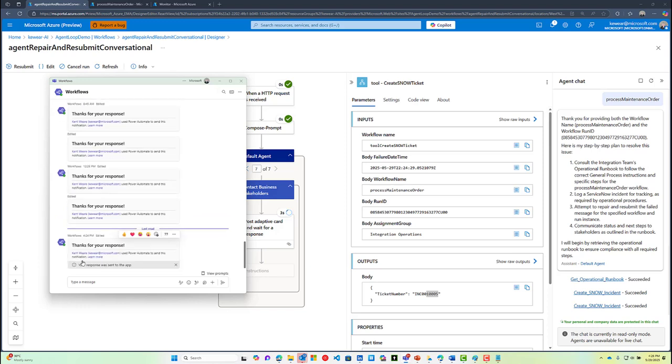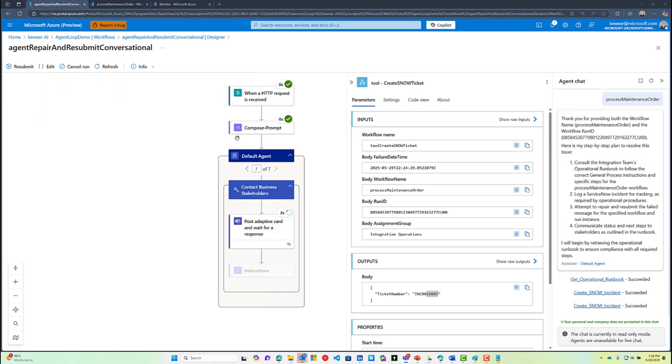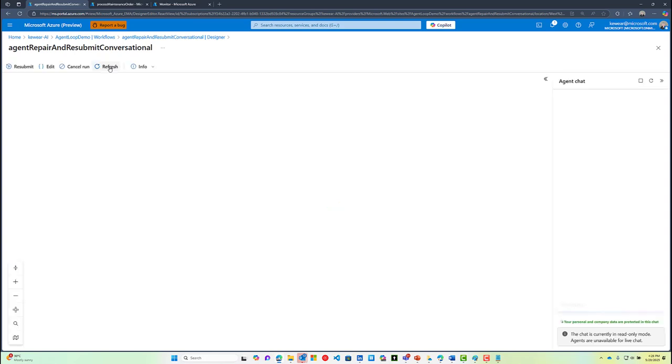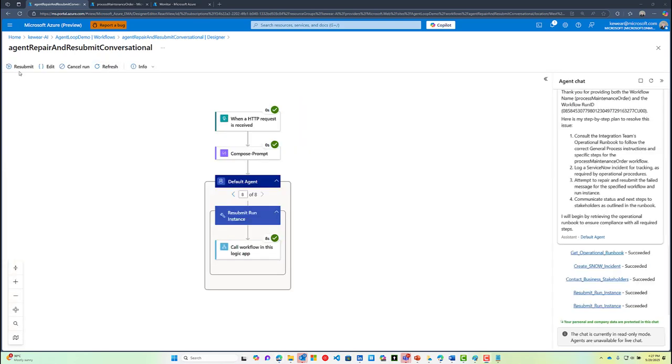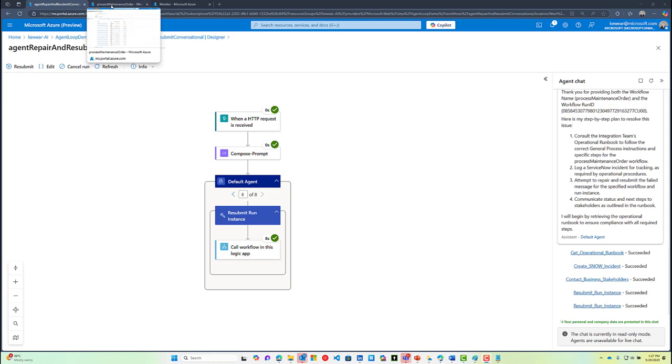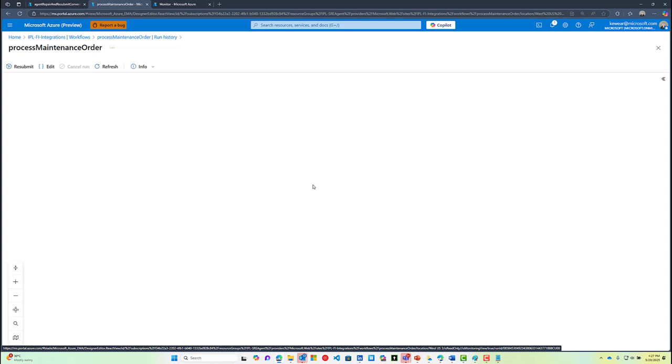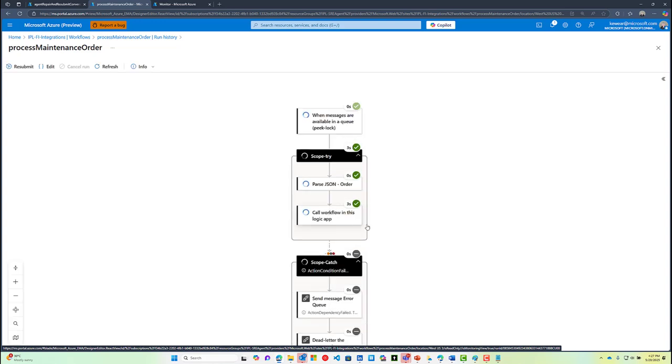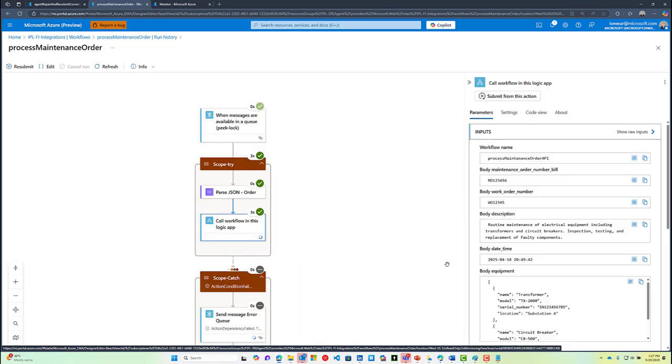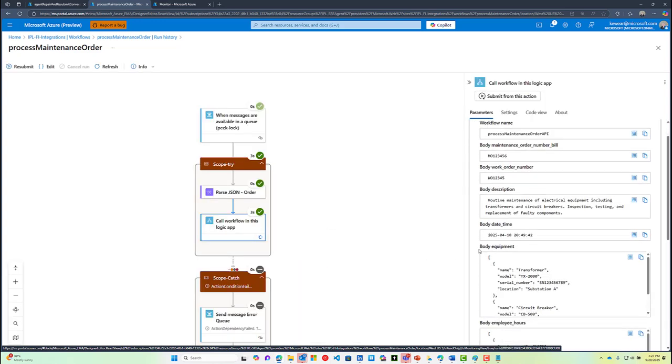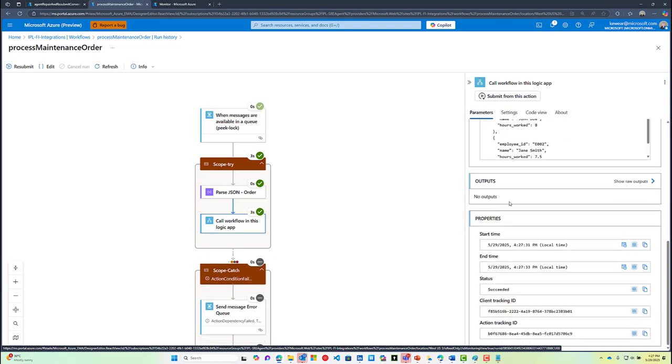Now the agent is going to finish off the process by resubmitting that particular message and also handling the ServiceNow ticket as well. If we go ahead and head back to our workflow that caused the original issue, we can now see that it has been resubmitted successfully and that our call to our API has been successful.